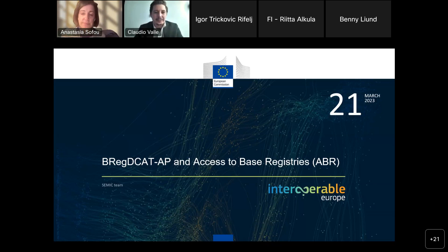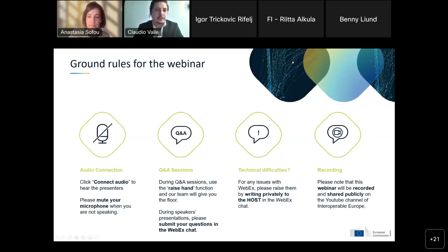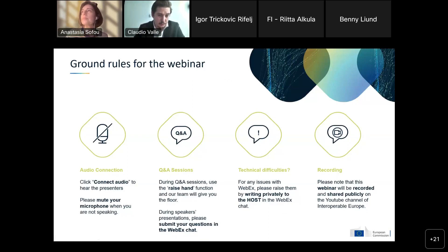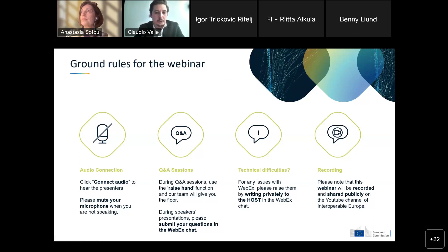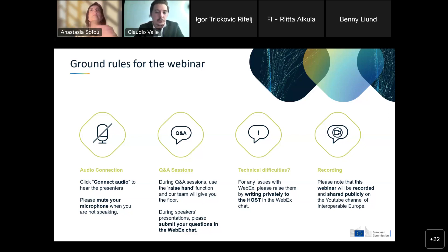Thank you, Anastasia. Good afternoon, everyone. A few ground rules for the webinar: please check your audio connection and keep your microphone off if you're not speaking. You are invited to write your questions or comments in the chat, and we will try to answer them during the Q&A session at the end. We are recording this webinar to make it available on the YouTube channel of Interoperable Europe.